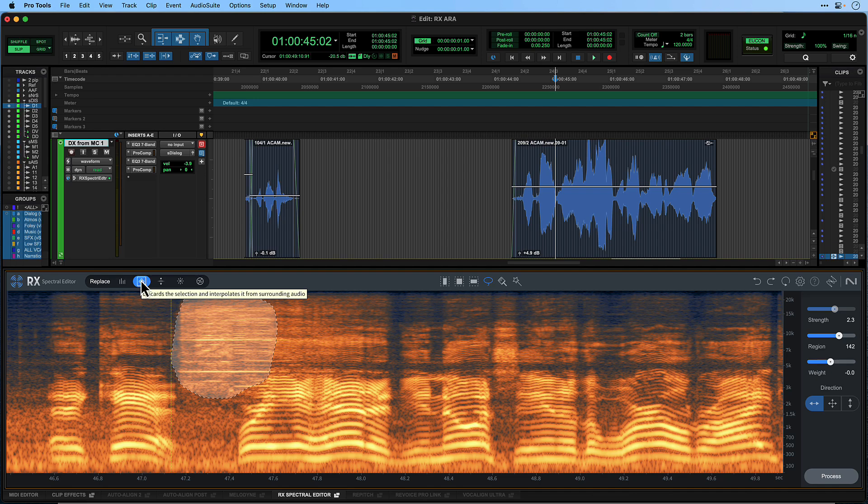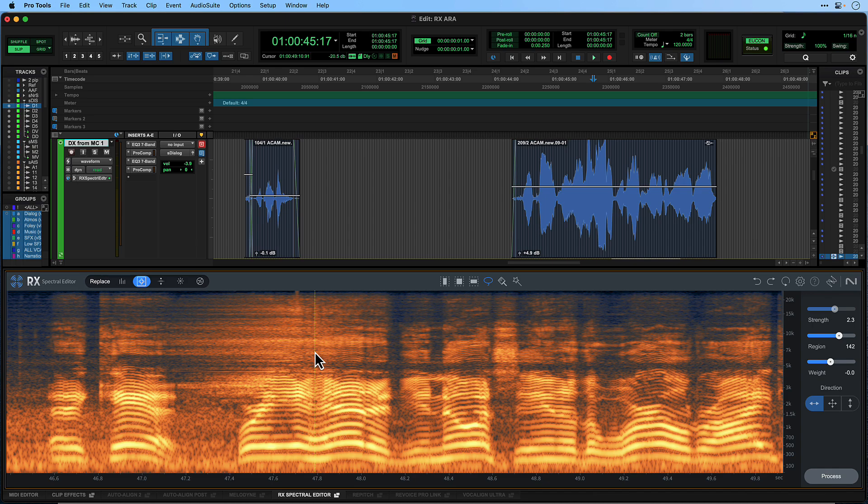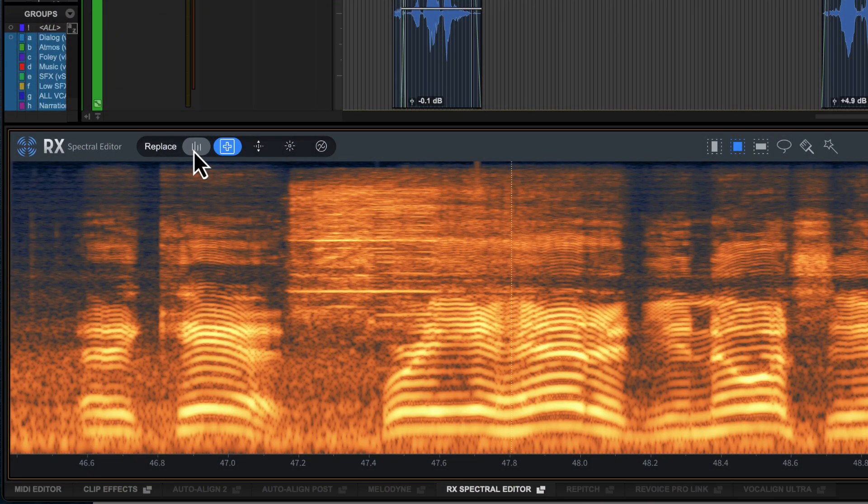Replace will take the surrounding material and replace the selection with that surrounding material. These are two different processes and depending on the content, one might be better than the other. We'll try Attenuate and see how that sounds.